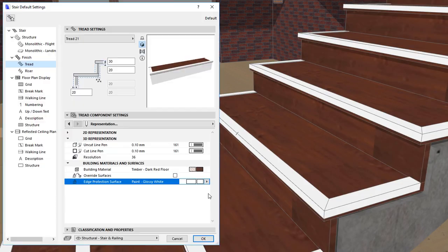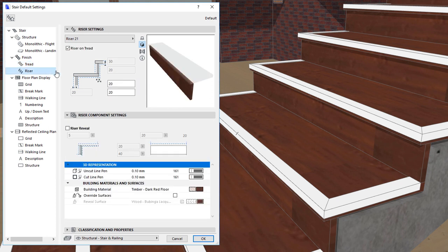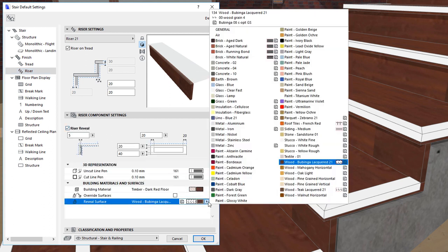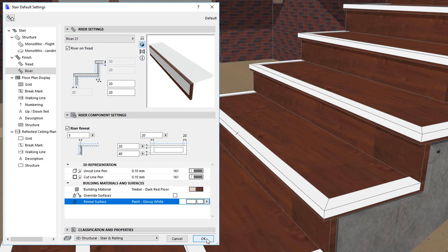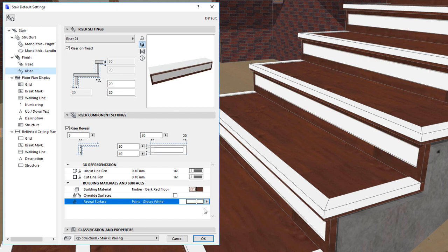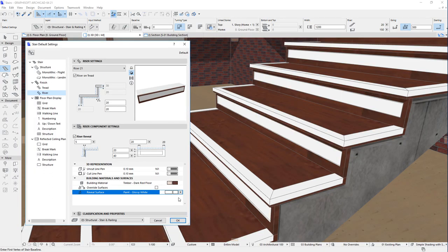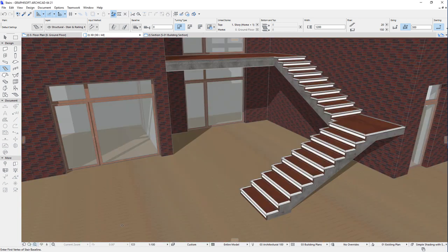Custom Stair treads may be modeled and saved, or scripted to offer geometric capabilities for treads. Similarly, risers offer various settings, such as Riser Reveal capabilities, as well as settings to define the 3D representation of risers. Custom Stair risers may also be modeled and saved, or scripted to offer additional geometric capabilities for risers.